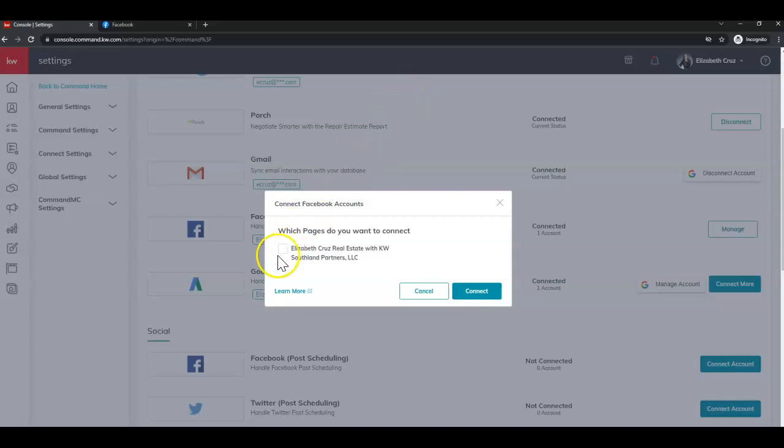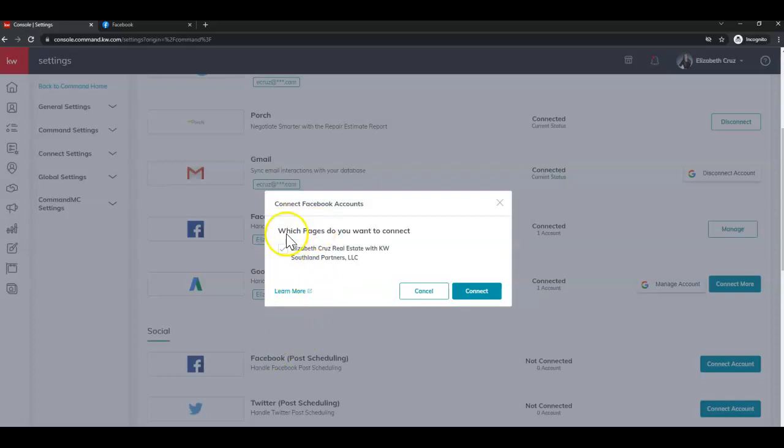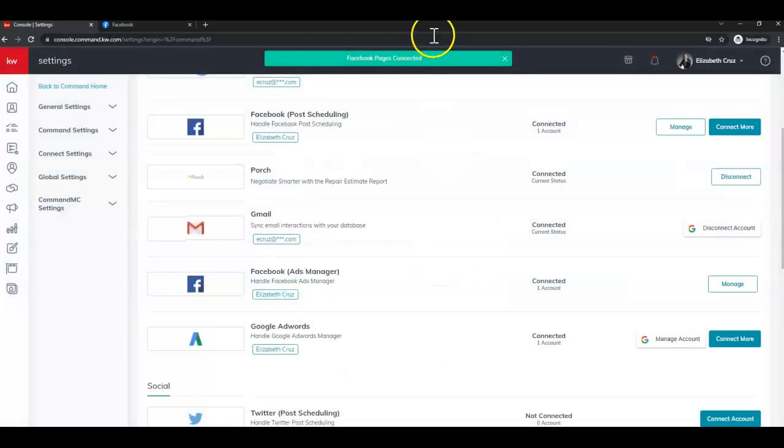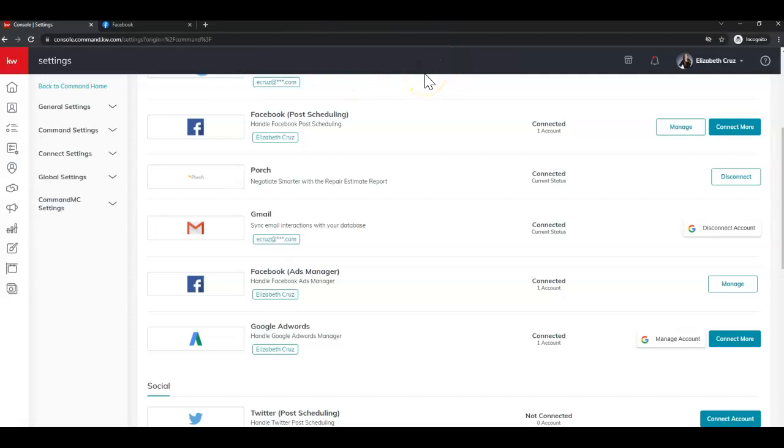I'm going to check the page that I want to connect. Again if you have more than one, they'll be displayed here, and you can connect more than one page. And click connect. Again you'll see green success banner at the top.